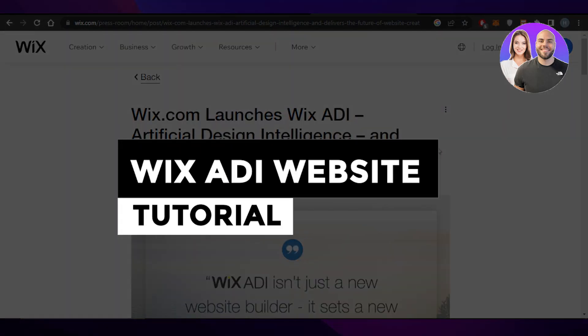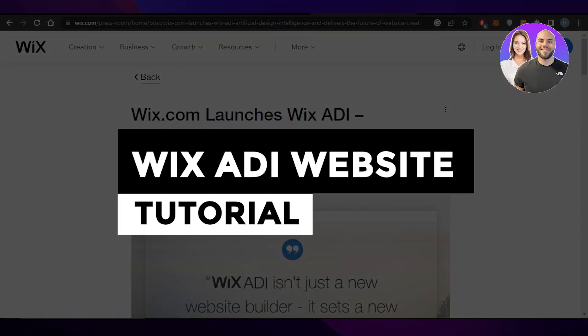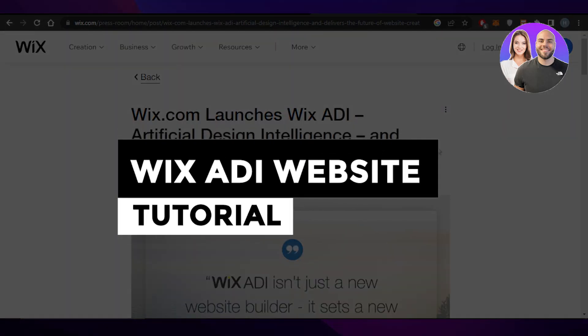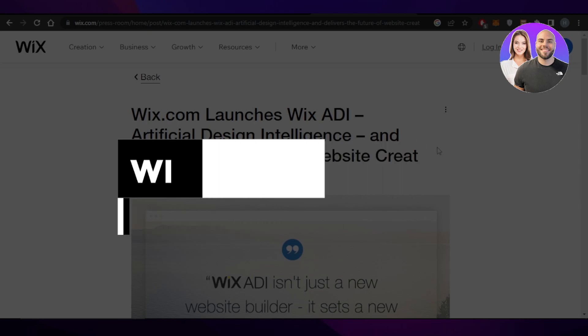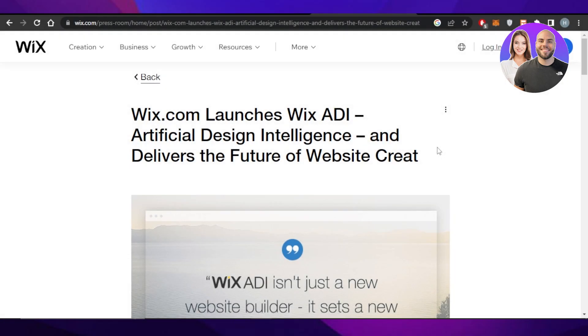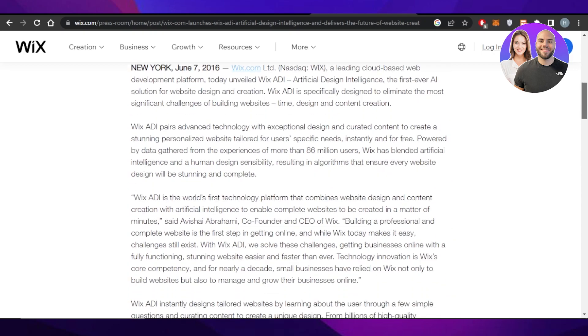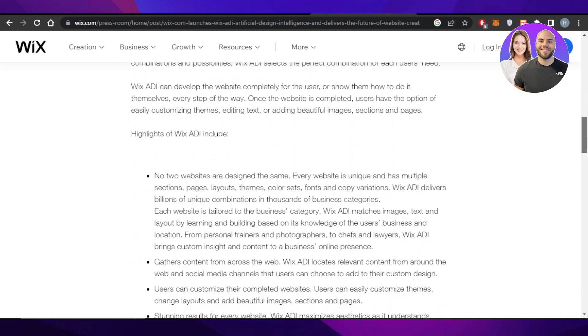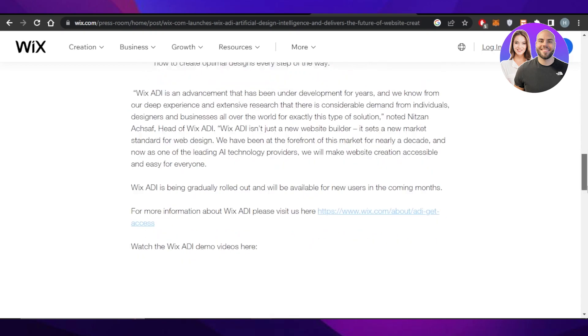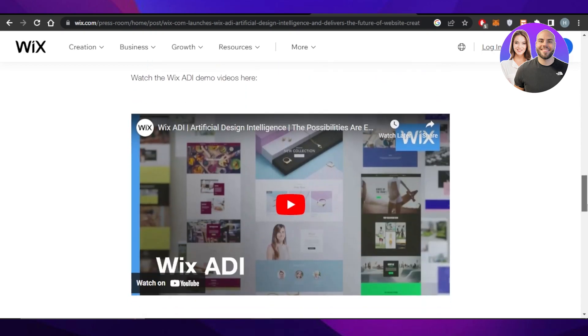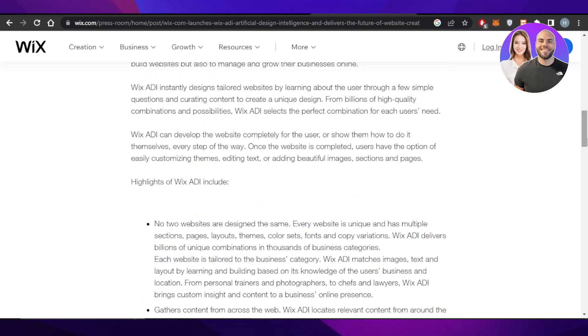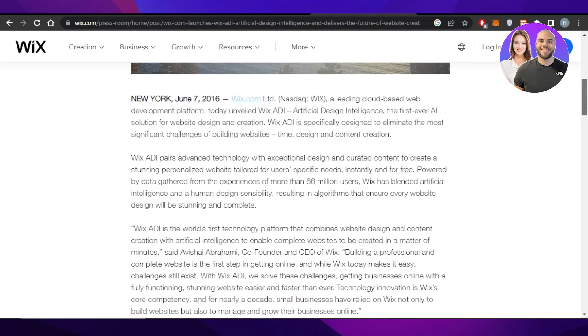Wix ADI website tutorial. Build a website with Wix ADI for beginners. Hey guys, welcome back. In this video, I'll be showing you how you can use the new Wix Artificial Design Intelligence to create an amazing website for your business, create a blog or a store. So let's get into it.